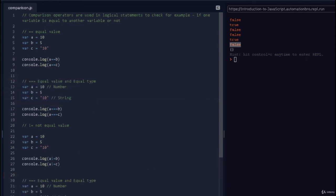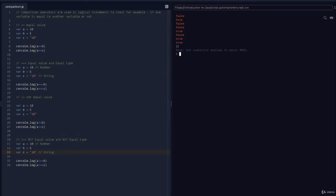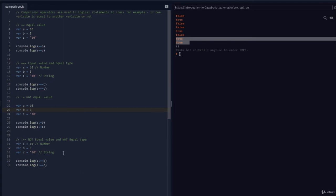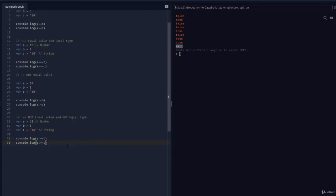Similar to triple equal, there's also strict not equal: !==, which checks for not equal value AND not equal type. Copying the previous lines and using !== instead: running this, both return true. 10 is not equal to 5, so that's true. And a !== c returns true because even though the values are both 10, the types differ — that's the key difference between != and !==.